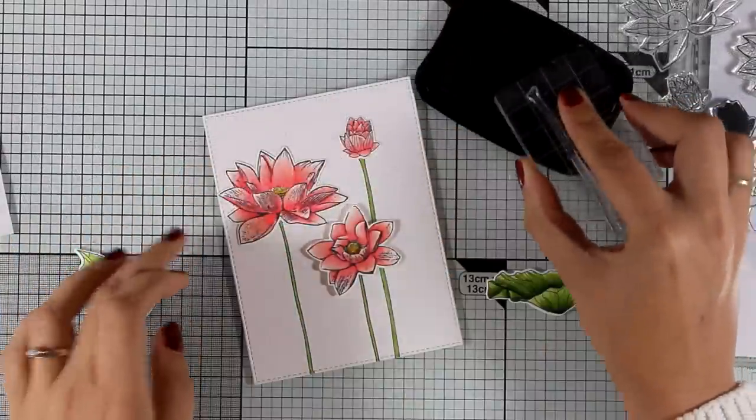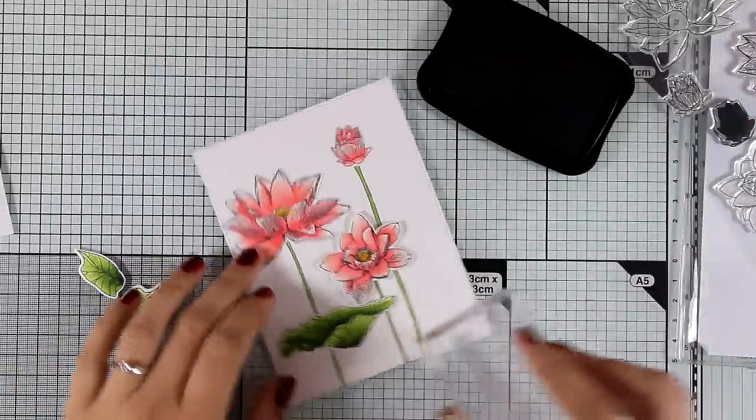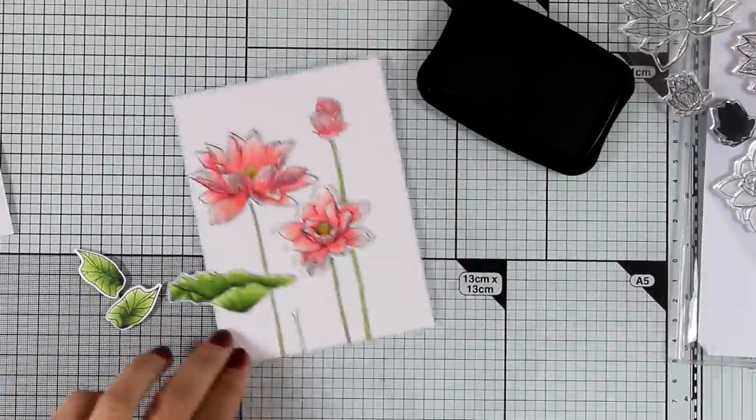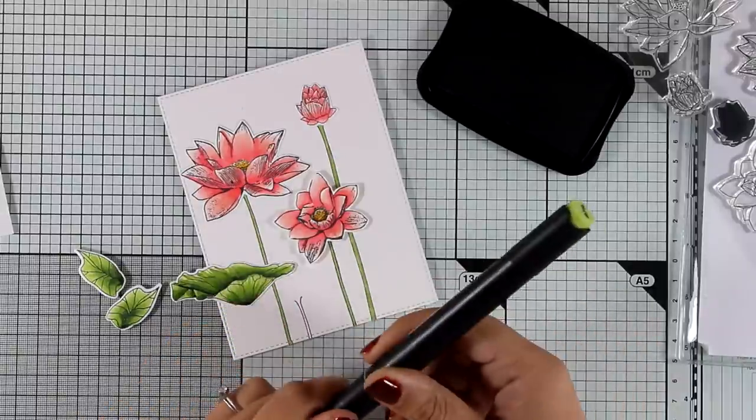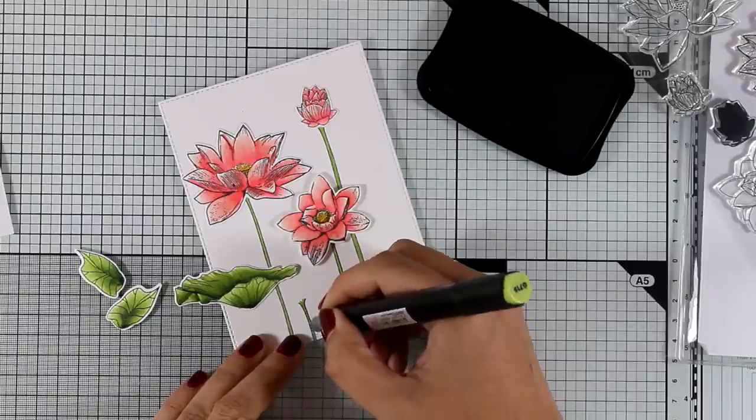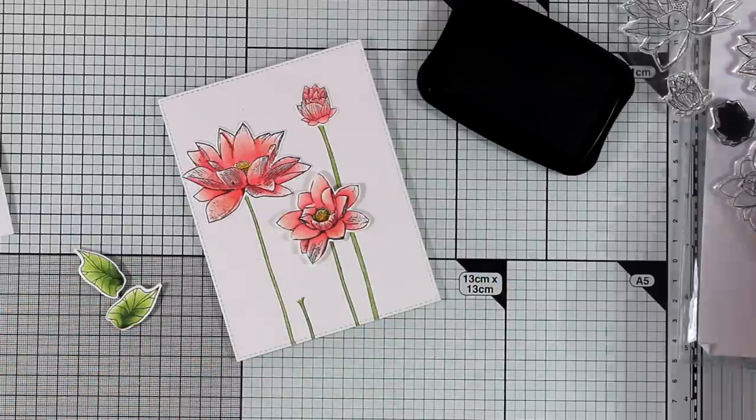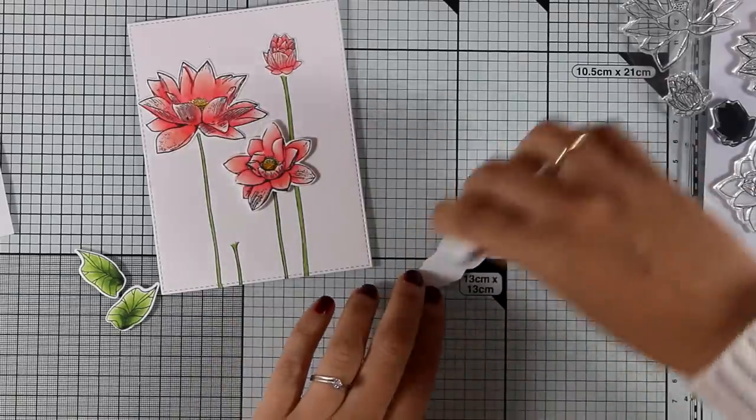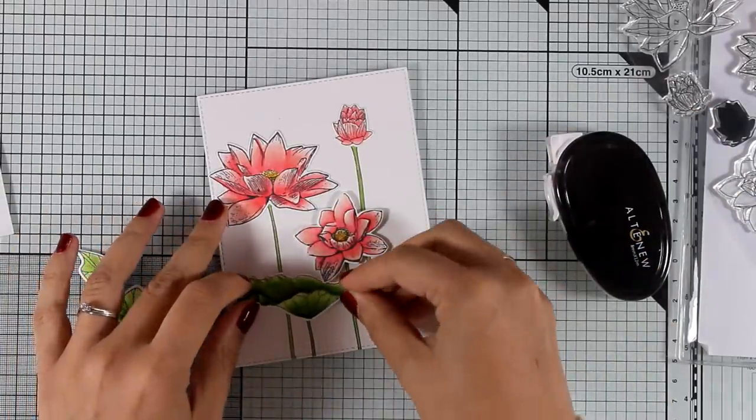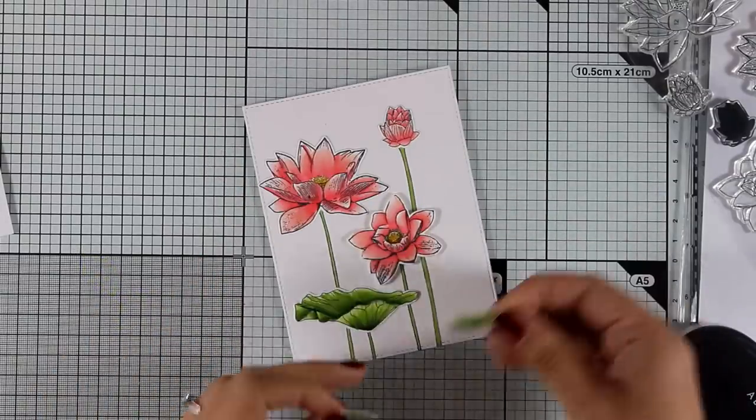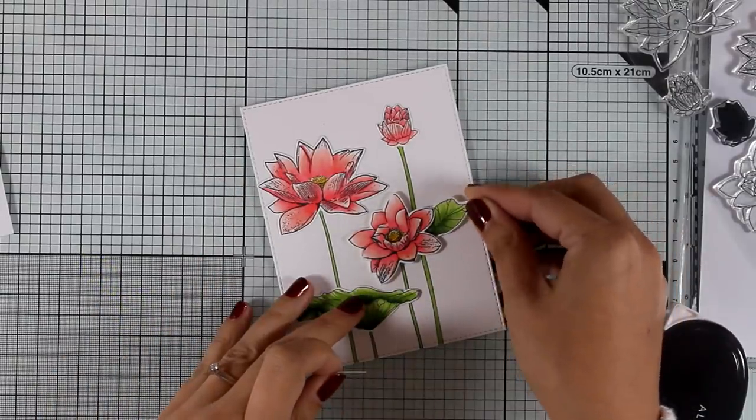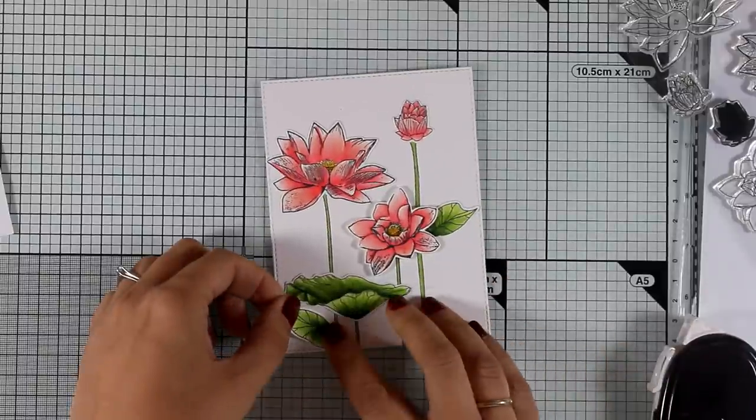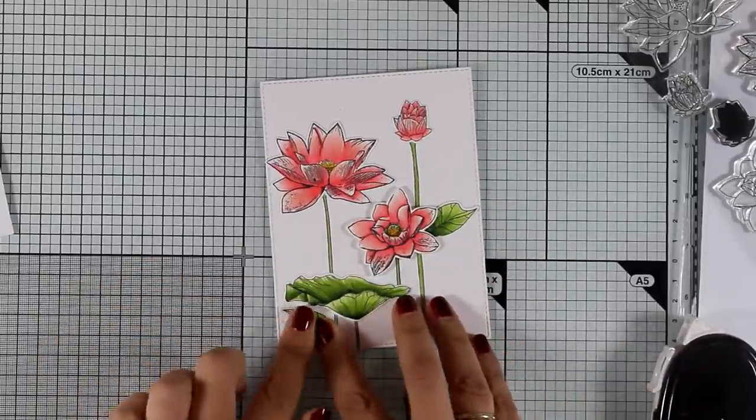Here is where I decided to stamp one more stem at the bottom there so that I can stick on top my big leaf. I am also going to color it in with the thin tip of my marker and then I am going to apply some tape adhesive at the back of this huge leaf. I really love that touch of green at the bottom of my card and I am going to add the rest of the leaves and complete my composition.